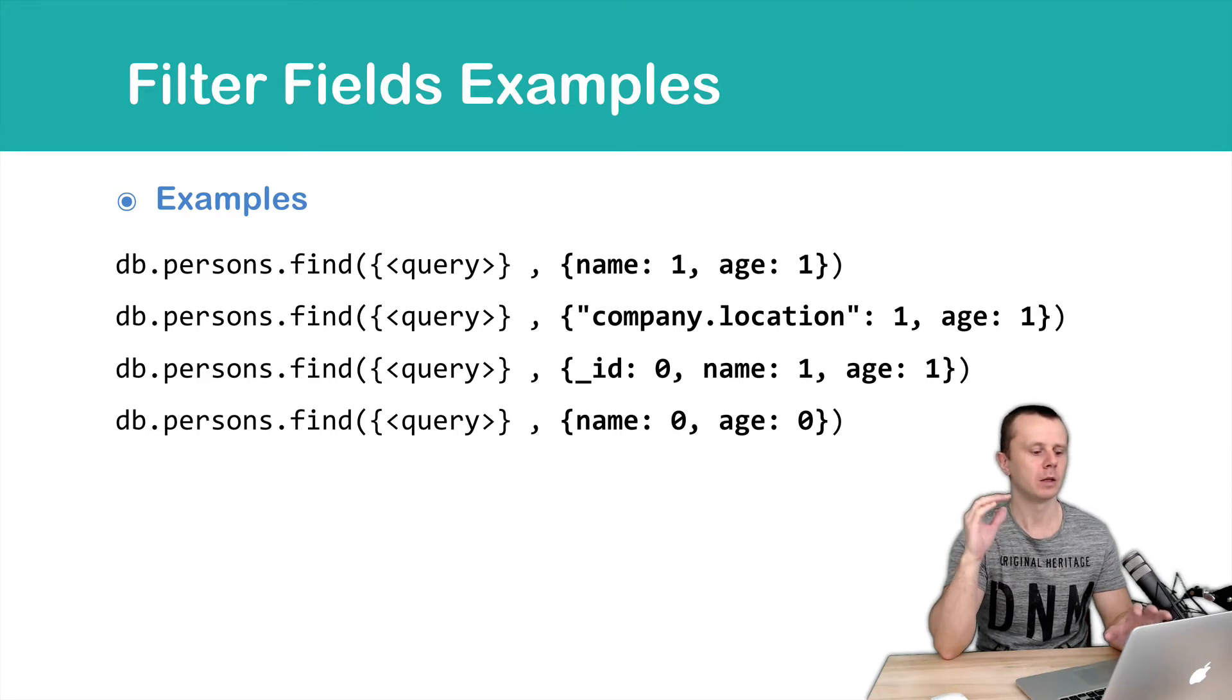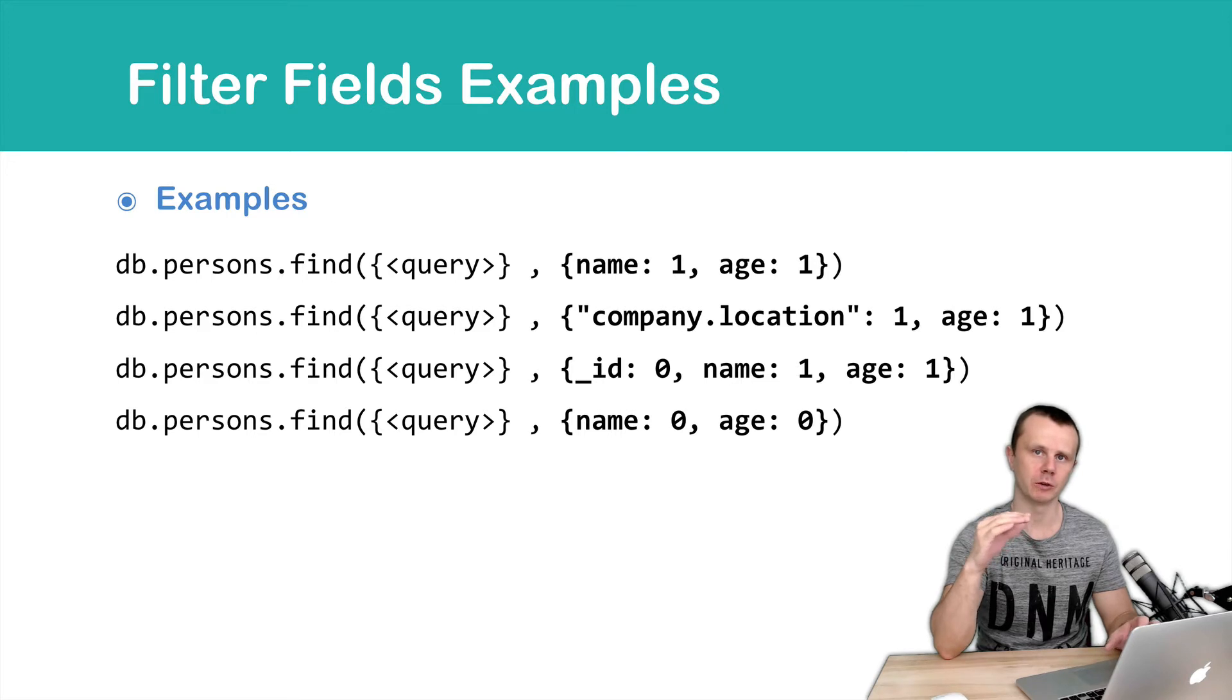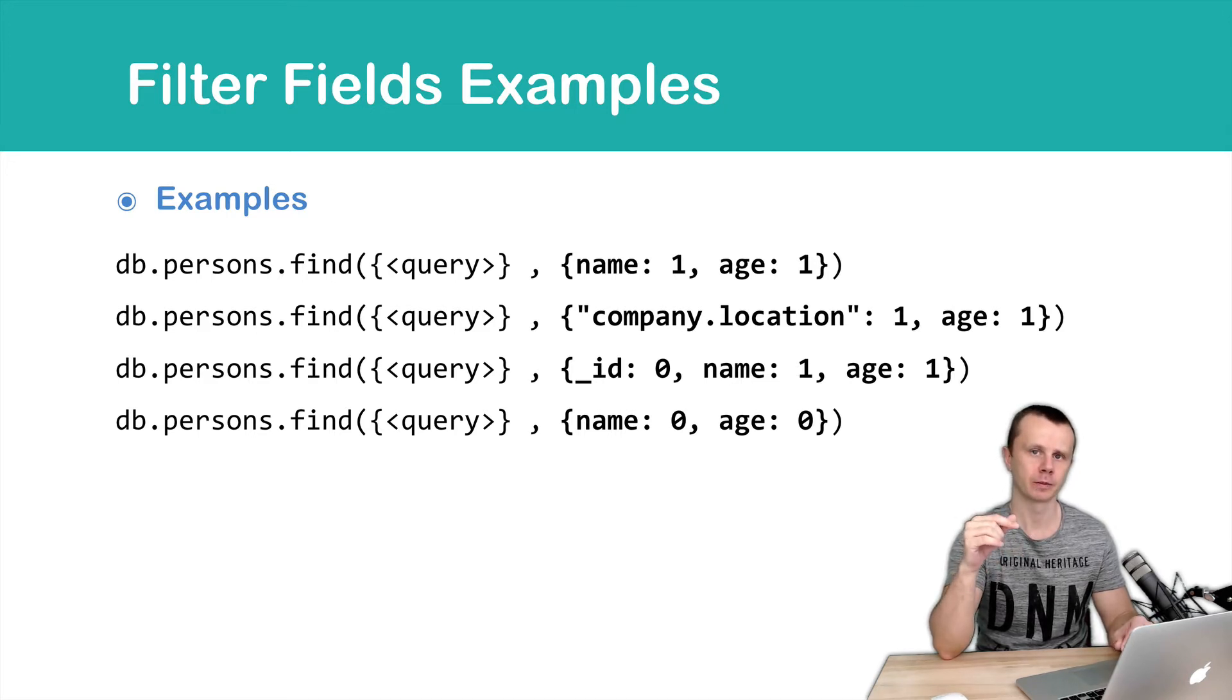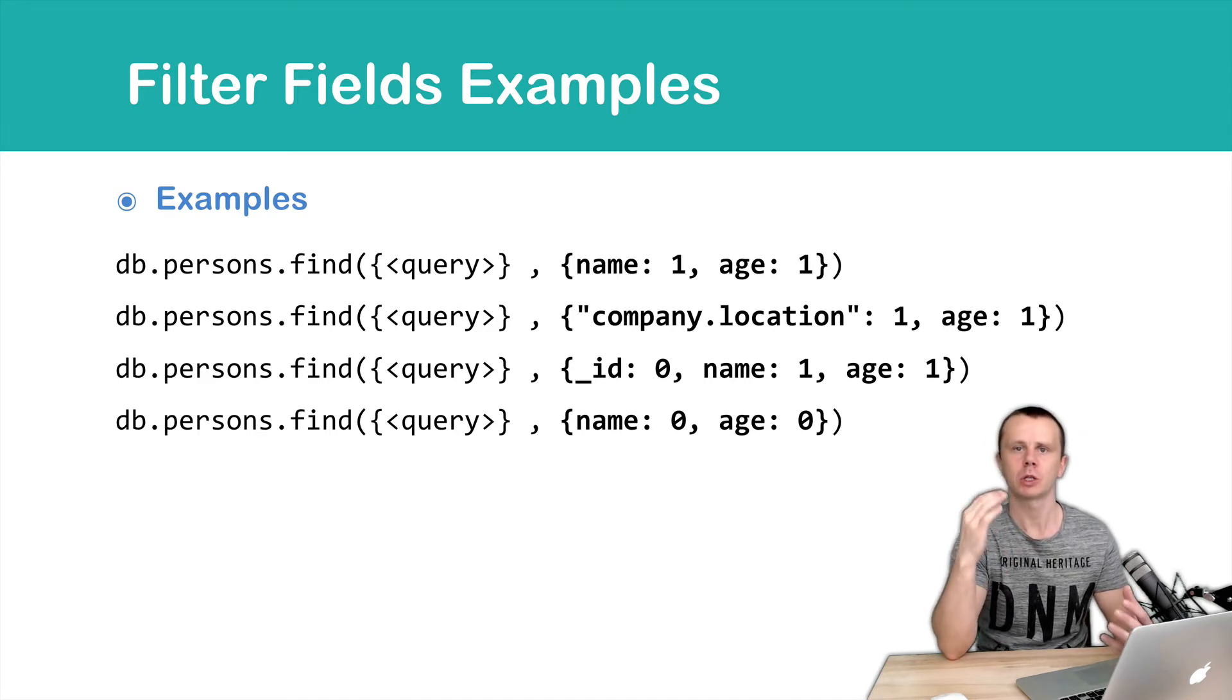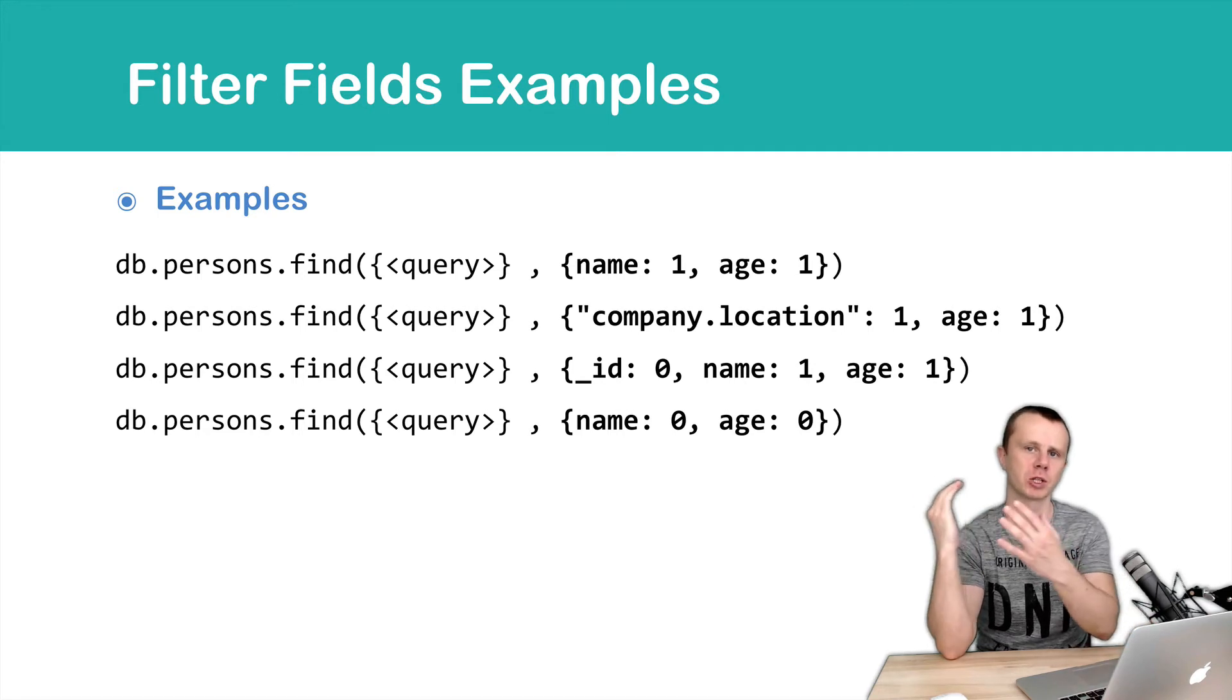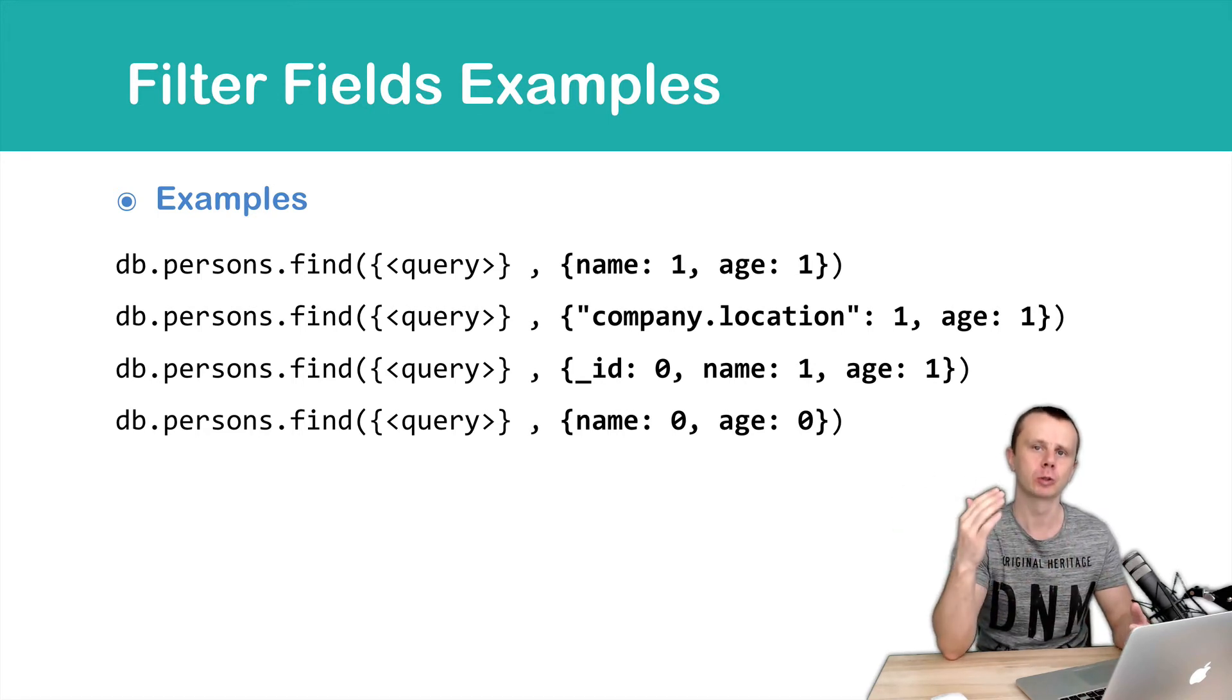In the third example, we omit underscore id from results and include name and age. In practice, underscore id is not omitted because each document that is sent from the server to the client should have unique identifier.